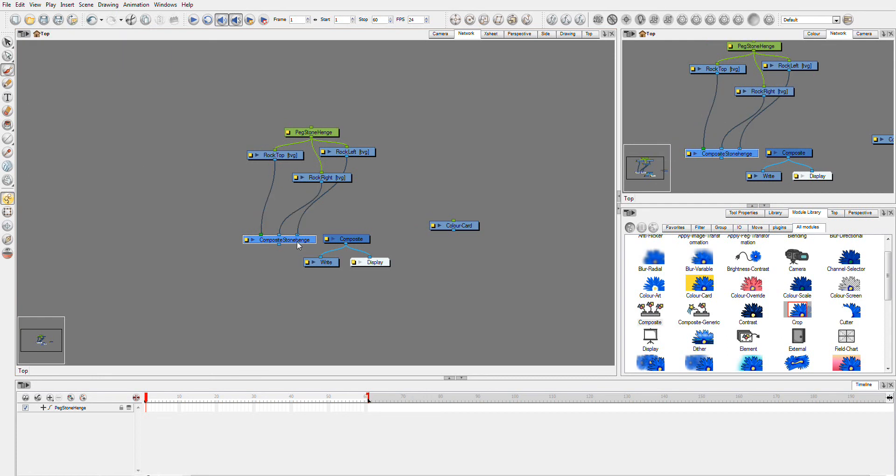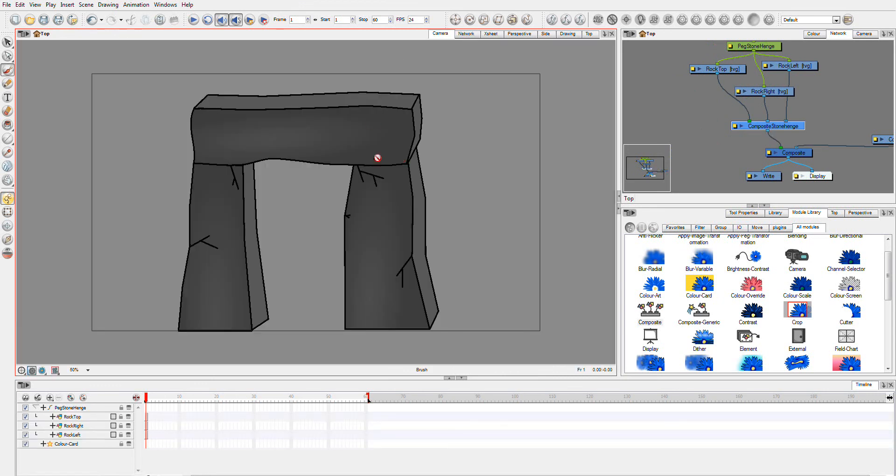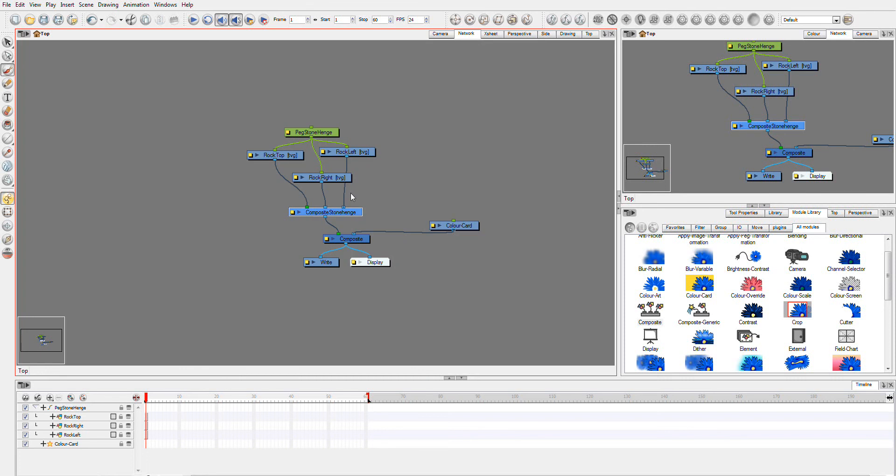So now I have this Composite, and I've drawn it back into the main one. You'll see it looks exactly the same as it did before.